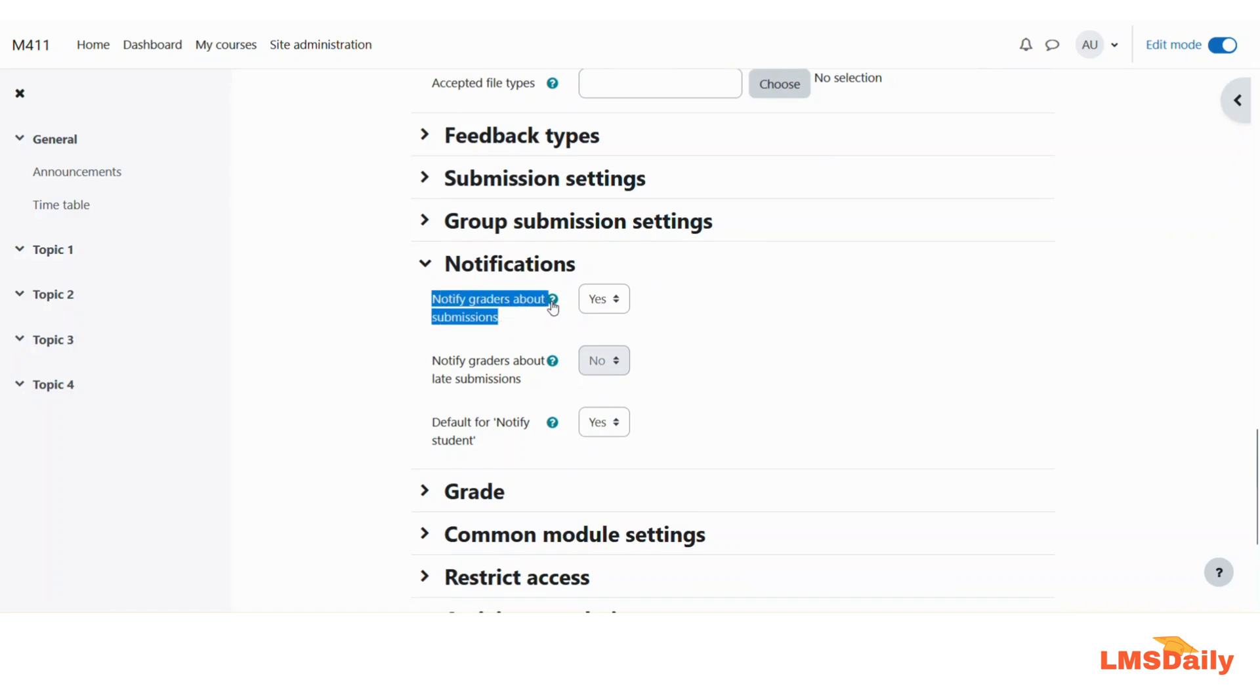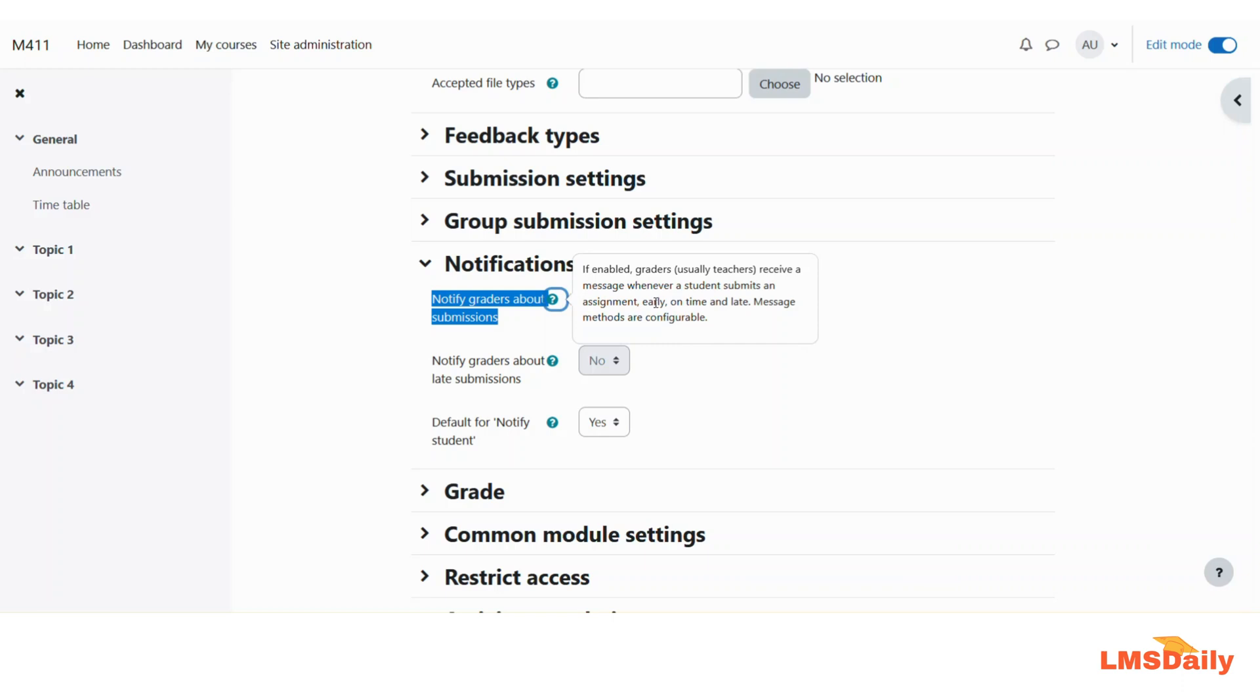If you click on this help icon, you will see that if enabled, the graders will receive a message whenever a student submits an assignment early, on time, and late. So all three times the event will be sent as a notification to the teachers.